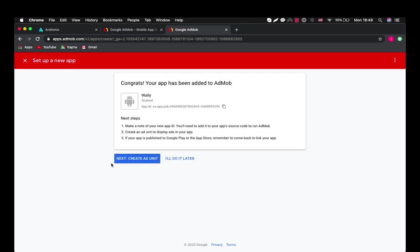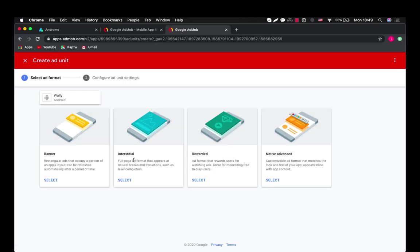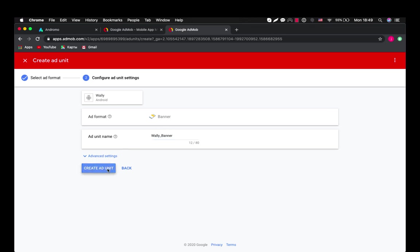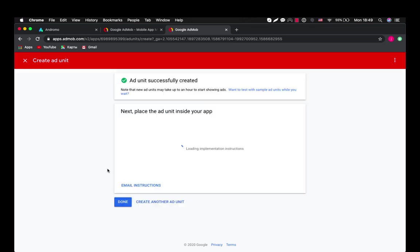Now we will need to create ad units for our application. In Andromo you can set banners and interstitial ads. So let's start with banner. First let's choose a name for our ad unit. This is for your inner statistics so you can choose any name which you want. So let's call it Wally banner. Great.